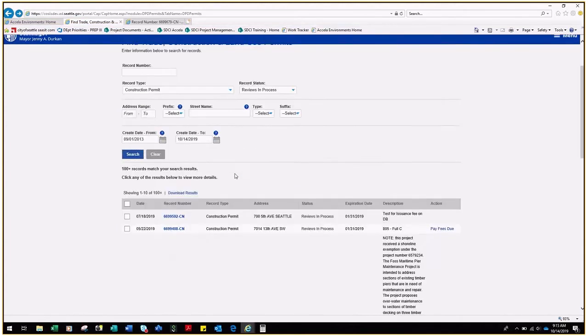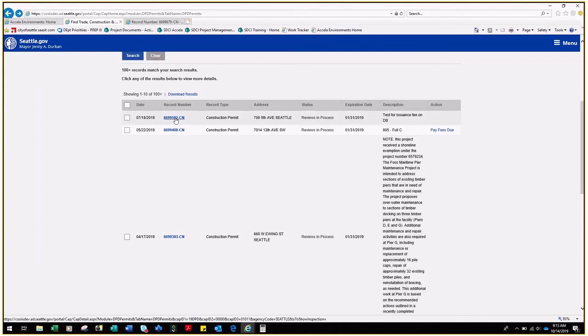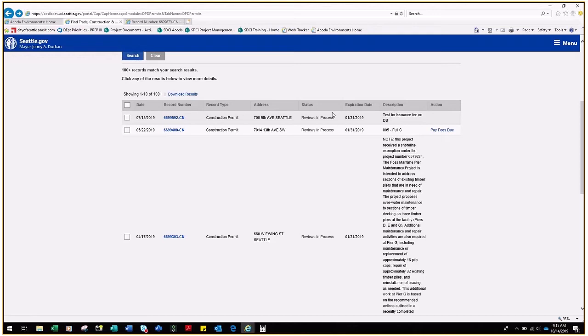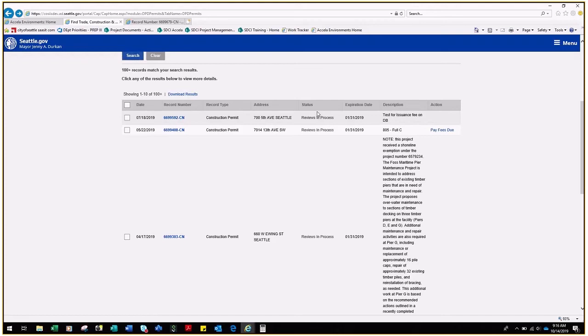If you are looking at a record that has the status Reviews in Process, that means we have started at least one review, but all reviews are not yet finished. If you see a status in the Status column that says Corrections Required, this means the review cycle is complete and at least one correction is required. You will receive a notification that Corrections are required, but status won't change in the Seattle Services Portal until all reviews are completed.